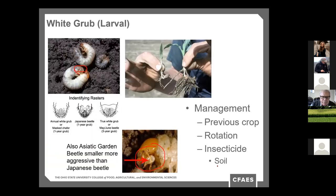Question: how long does an insecticide seed treatment typically last for insect pest control? Good question. It's certainly not season-long control — we're talking about two to three weeks generally. If we have slow growing conditions and plants aren't actively growing, we might have a later infestation that causes problems. But as long as we don't have that situation, seed treatments can be very effective and would be part of the pest management strategy for a field.